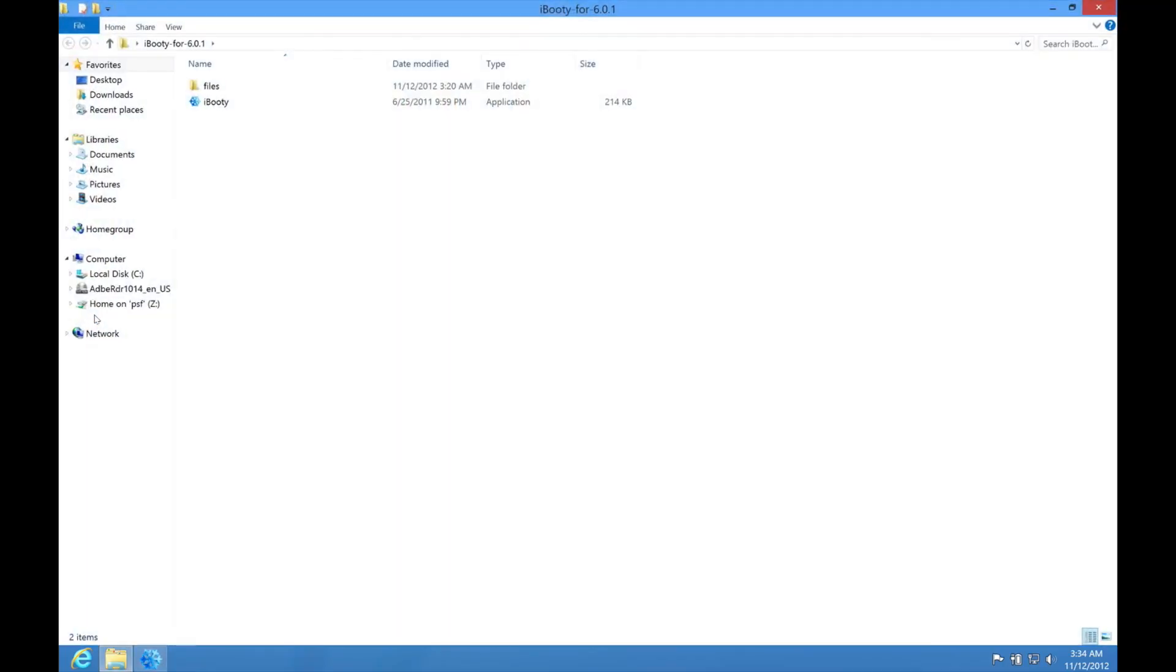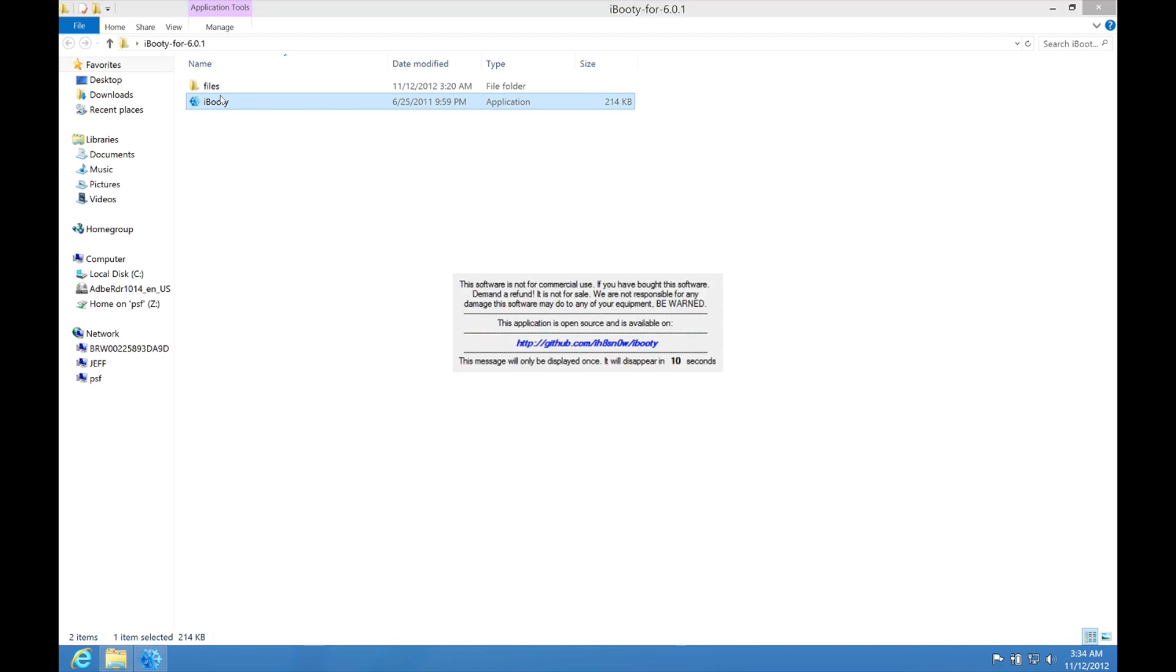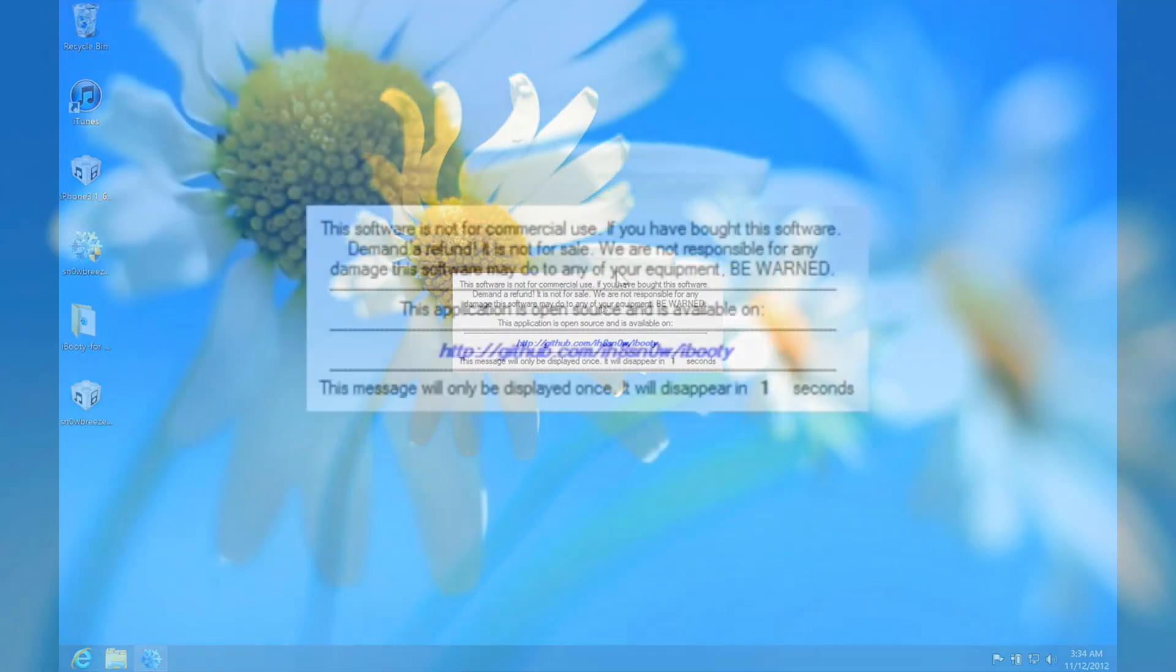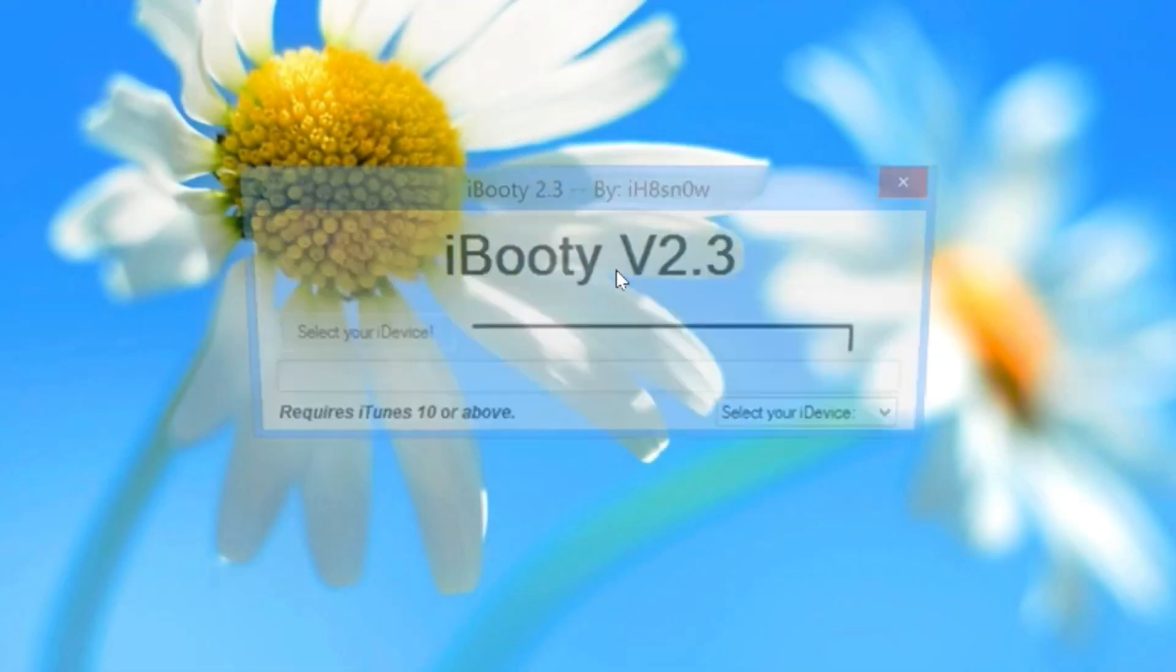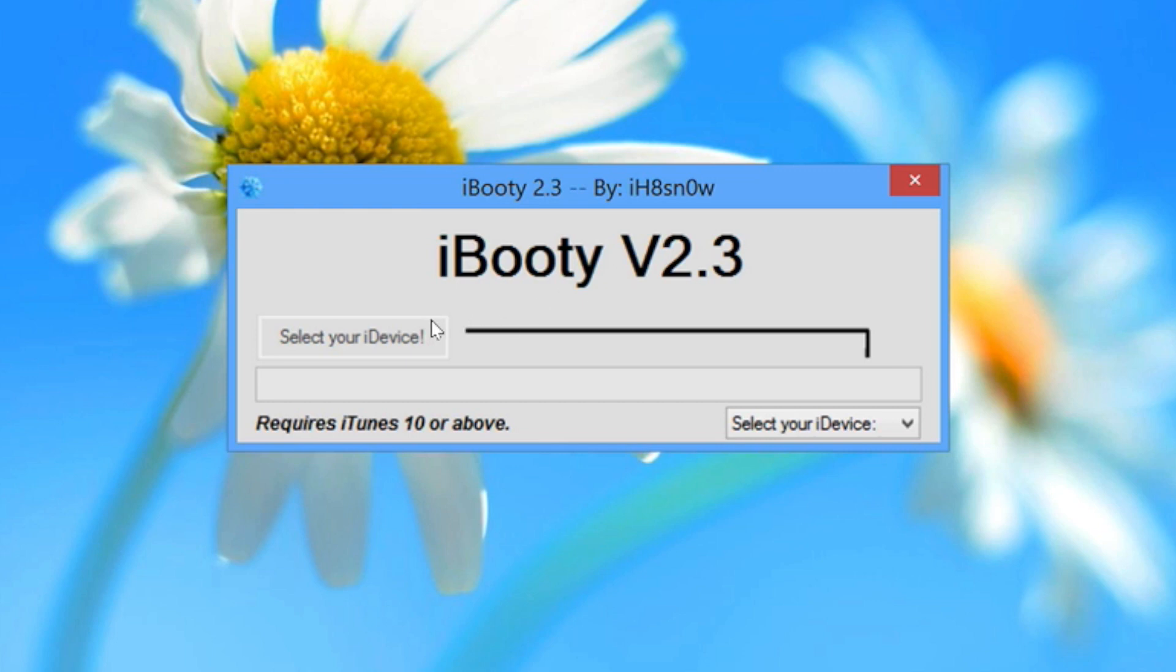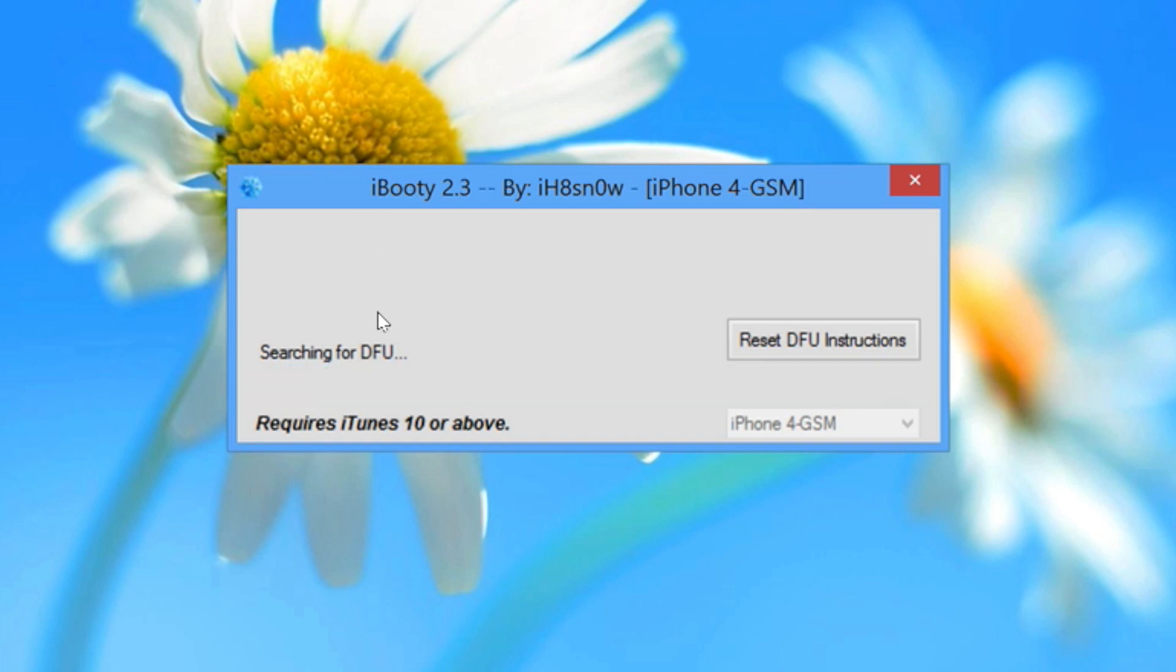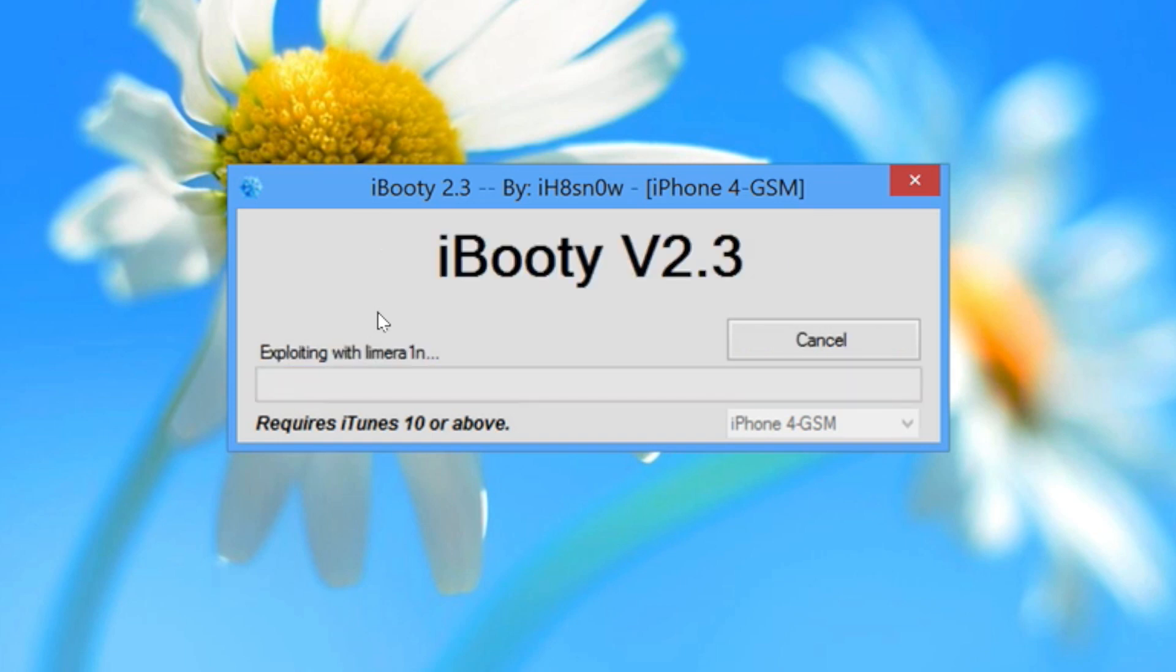Now what you want to do, you should see the iBooty file on your desktop. Load up iBooty. Funny name. And once that loads up, it'll take about 10 seconds to load here. Once that loads up, you'll see select your device. So just go ahead and pull this menu down, select your iPhone or whatever device you're using, click start, and then the tethered jailbreak will begin.